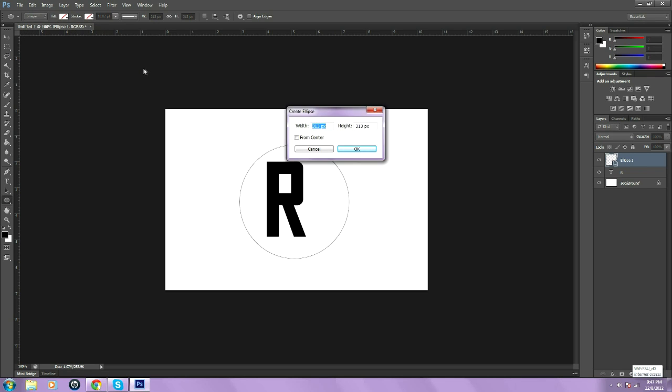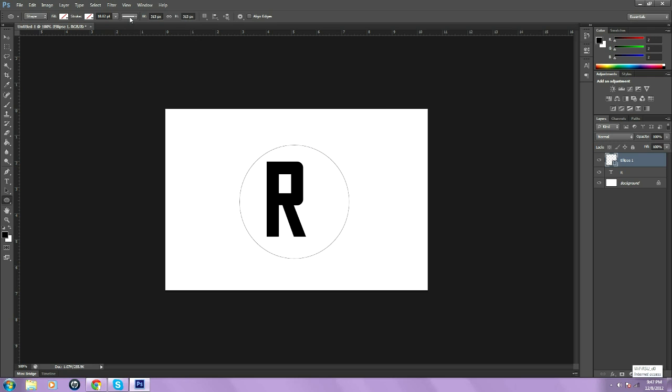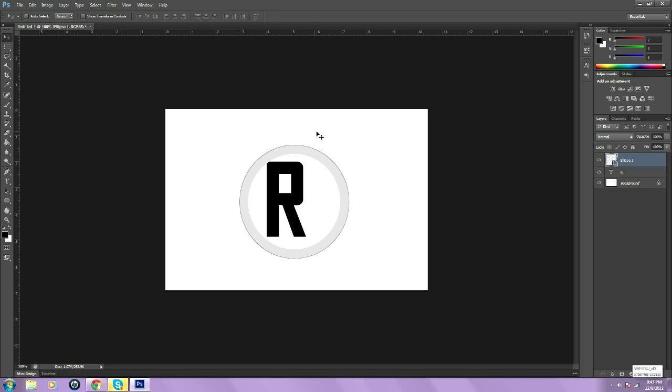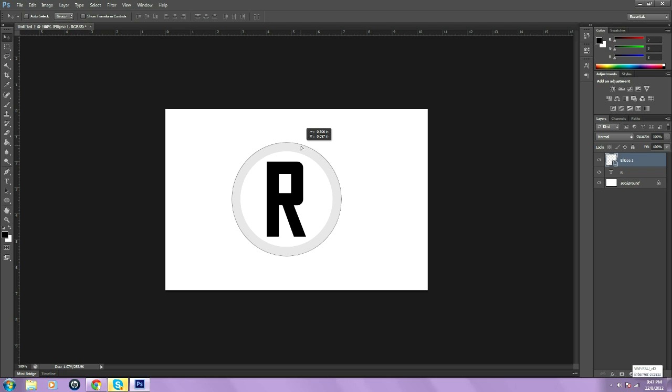Then you want to go to this little number right here, it should say a number then PT. Go down on it and then raise it up. Raise it up to kind of how thick you want it. But I need to put this kind of in the center of the text. Just like that. Pretty thick.